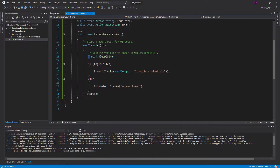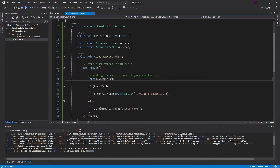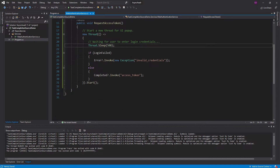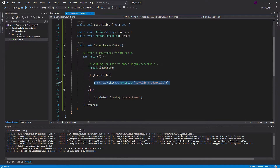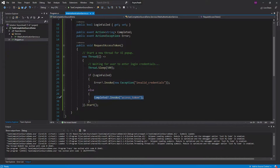And then we sleep inside of this thread for 500 milliseconds, and that's like the user entering their login credentials. And if the login failed — which is just a flag I set up here — it'll raise this error event with an exception. And if the login was successful, it'll raise this completed event with the user's access token.